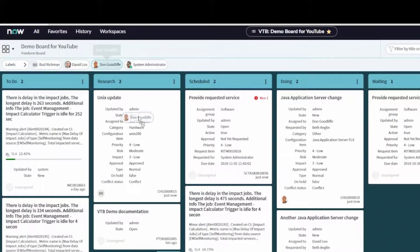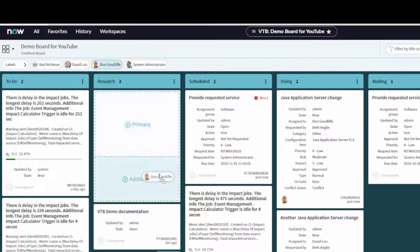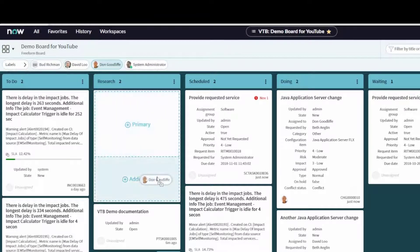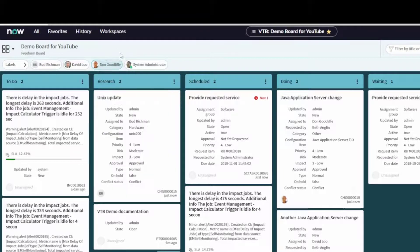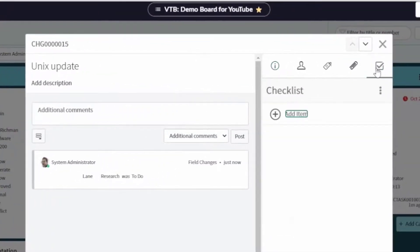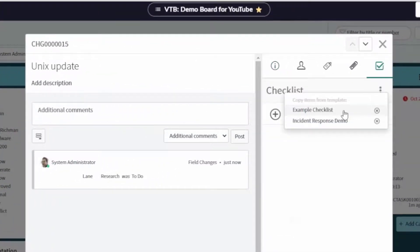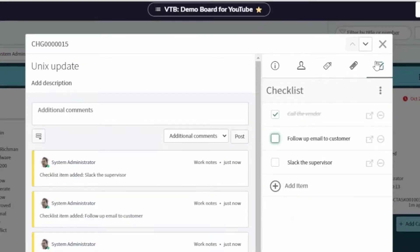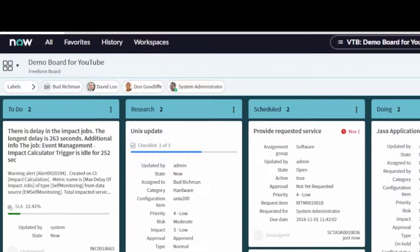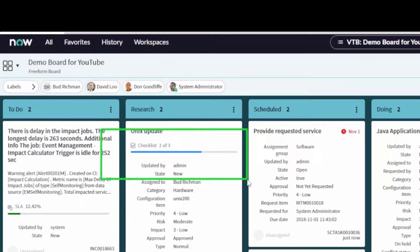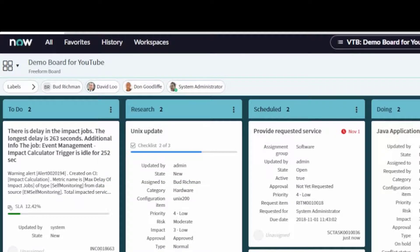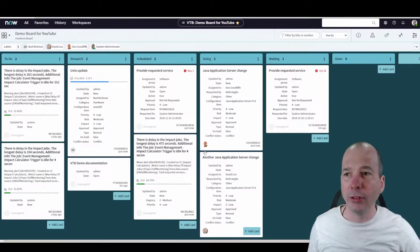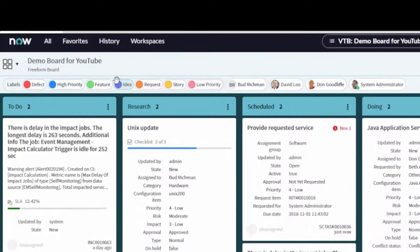If I want to get some help and assign somebody, notice I've got access to a primary or additional assignee right on the task card. If I open this up I can start using checklists on my tasks — personal ones. Let's go ahead and add an example checklist and check off a couple items so you can see what that looks like. Now I've got a progress indicator showing I'm on two of three checklist items for that task.